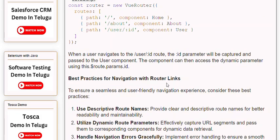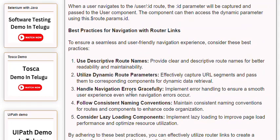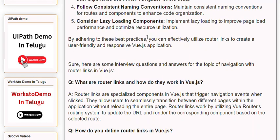Best practices for navigation with router links: 1. Use descriptive route names for better readability and maintainability. 2. Utilize dynamic route parameters to effectively capture URL segments and pass them to corresponding components for dynamic data retrieval. 3. Handle navigation errors gracefully by implementing error handling to ensure a smooth user experience. 4. Follow consistent naming conventions for routes and components to enhance code organization. 5. Consider lazy loading components to improve page load performance and optimize resource utilization.